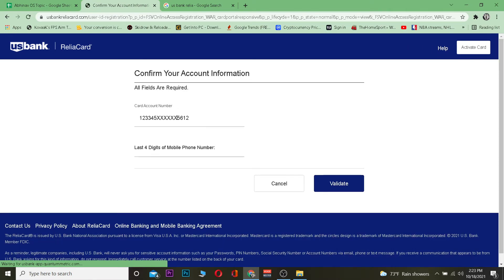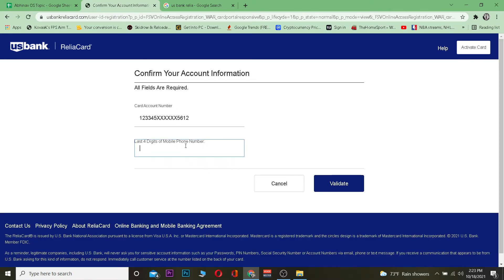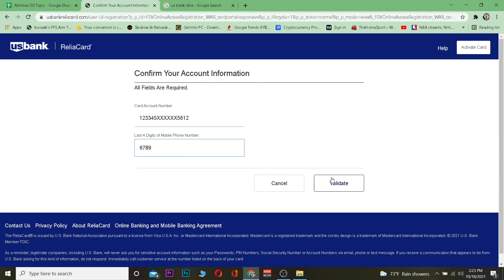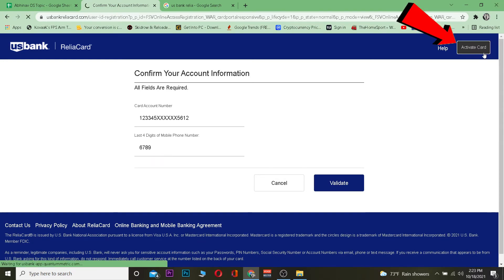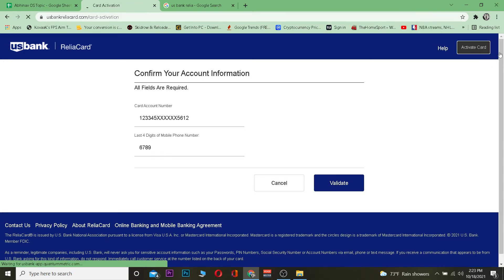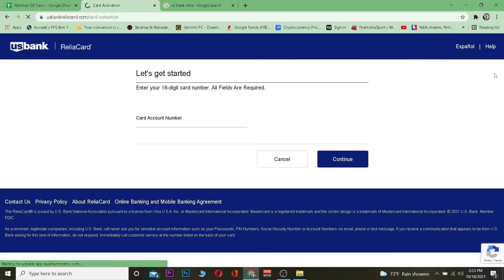That next page is going to ask for your card's expiration date and other details like the last four digits of your card number. After you enter the last four digits, click 'Validate'. If the information you provided is correct, your card will be validated.